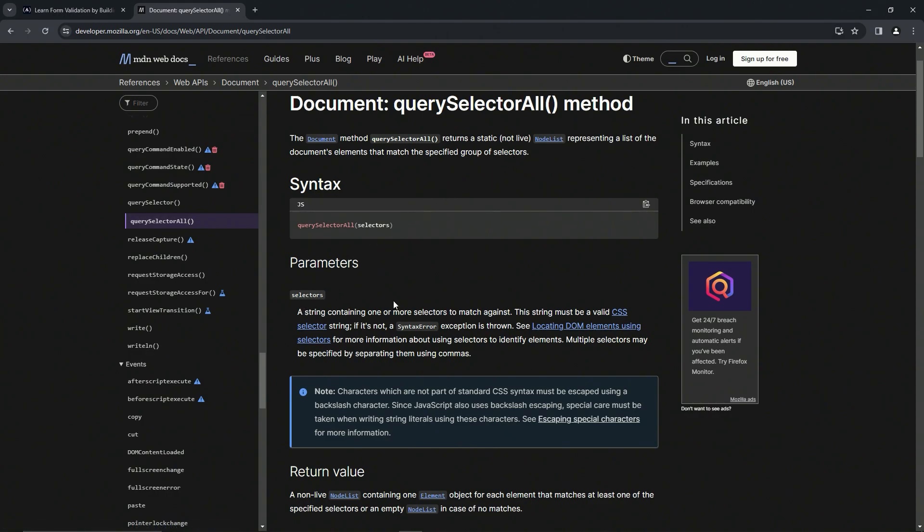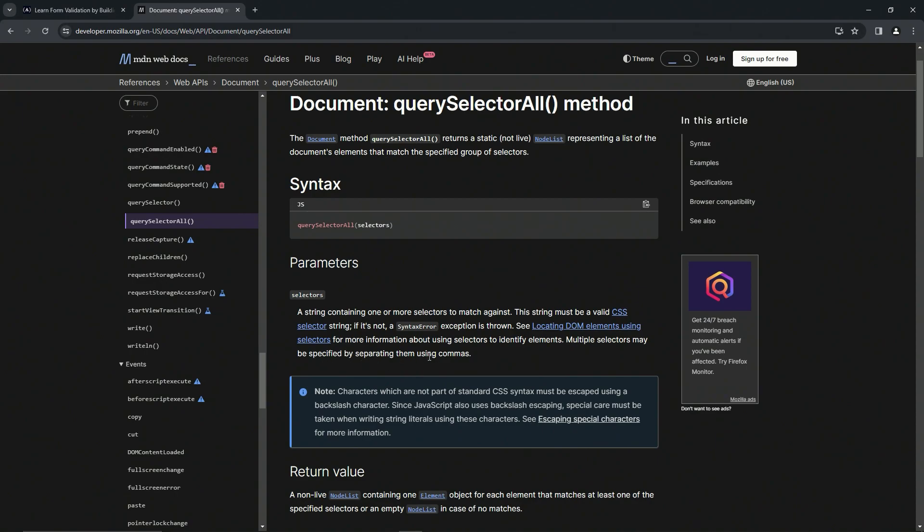This string must be a valid CSS selector string, and if it's not, a syntax error exception is thrown. We can see 'Locating DOM elements using selectors' for more information. Multiple selectors may be specified by separating them using commas.